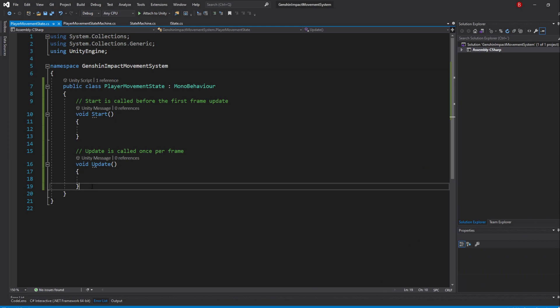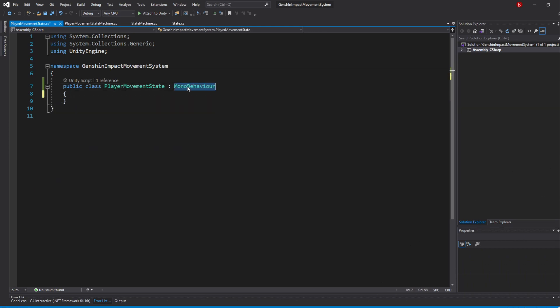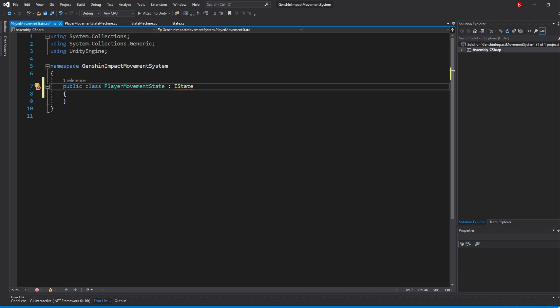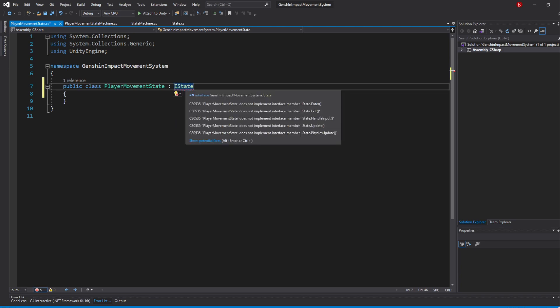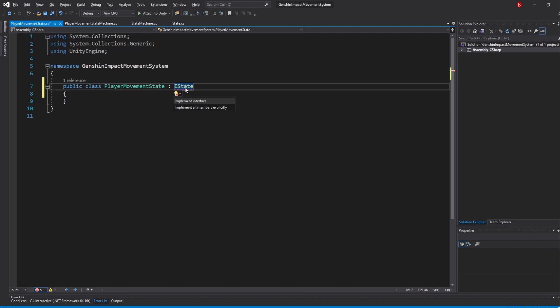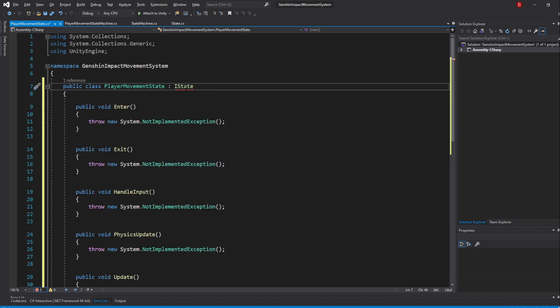When you are done creating them, go back to folders and open up the PlayerMovementState script. Remove the default methods and swap the MonoBehaviour inheritance with an IState interface implementation. If you are using an IDE, it should show an error that says that we should implement the interface methods. So, I'll press Alt-Enter and implement them.